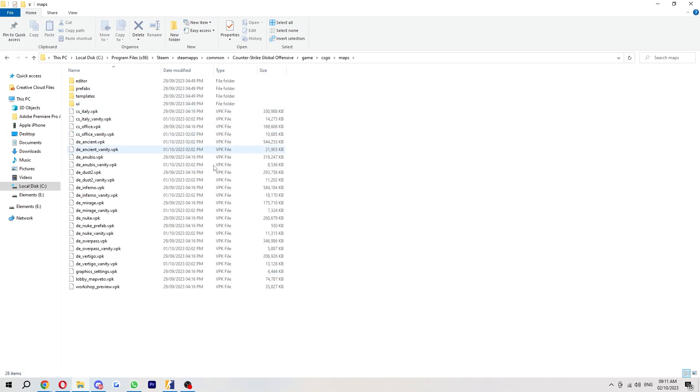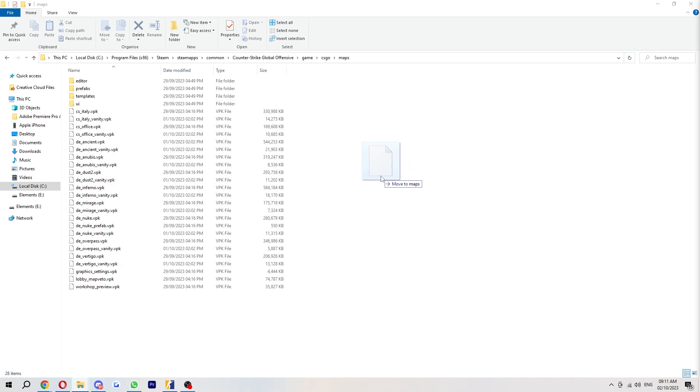Once you're in this folder, we should be able to see all these VPK files. What you want to do from here is just drag that file we downloaded into here, and we've successfully added it.